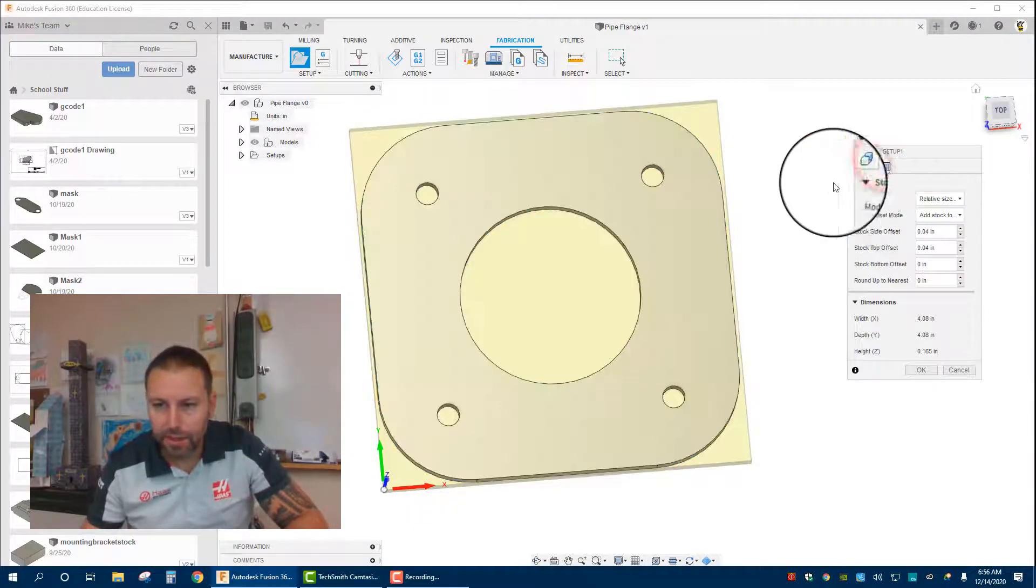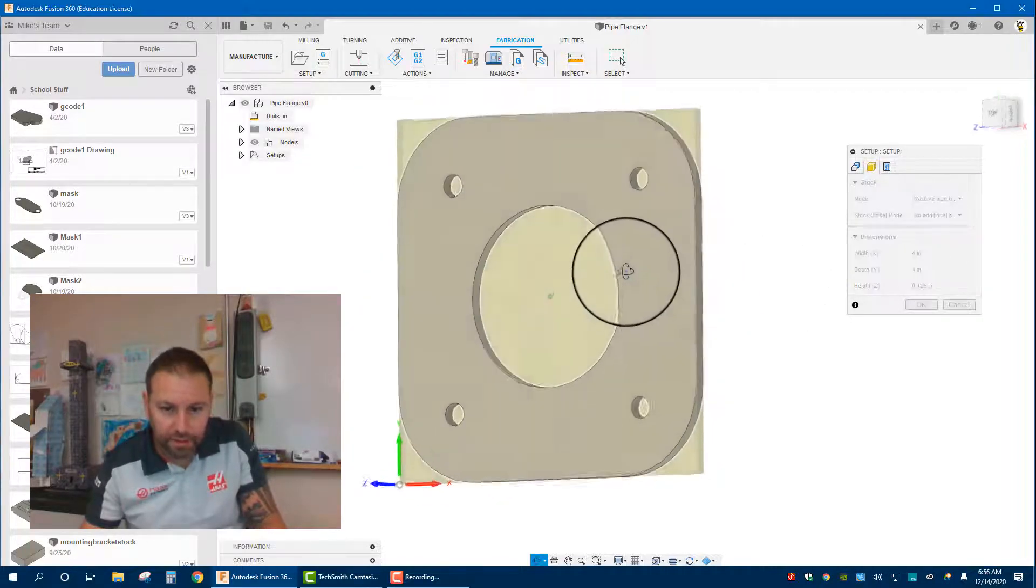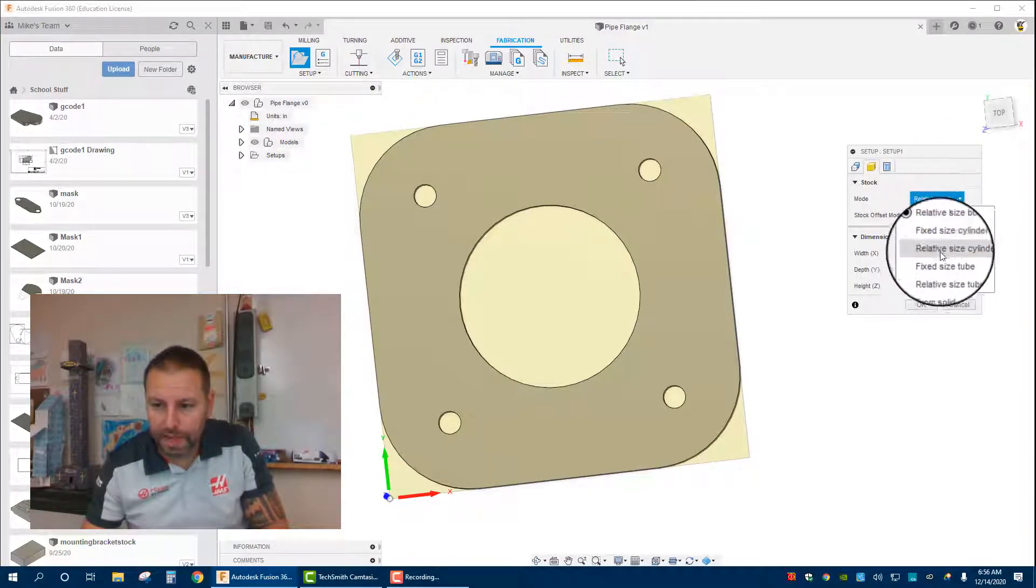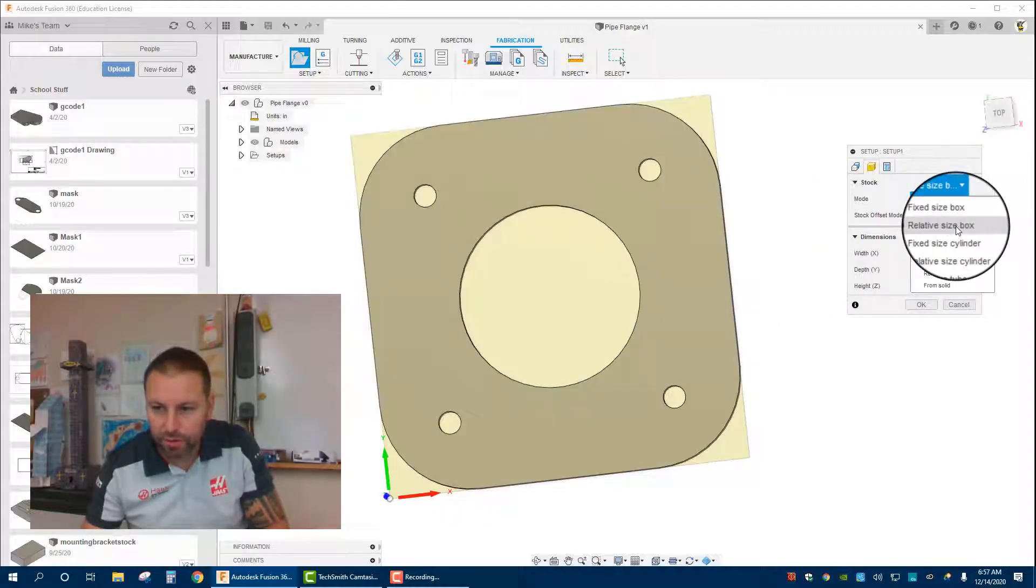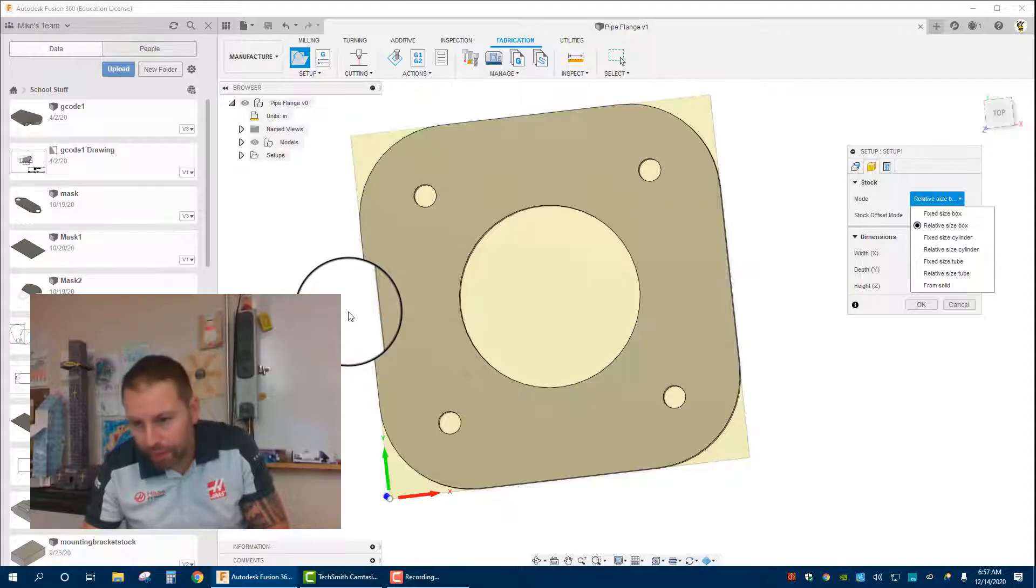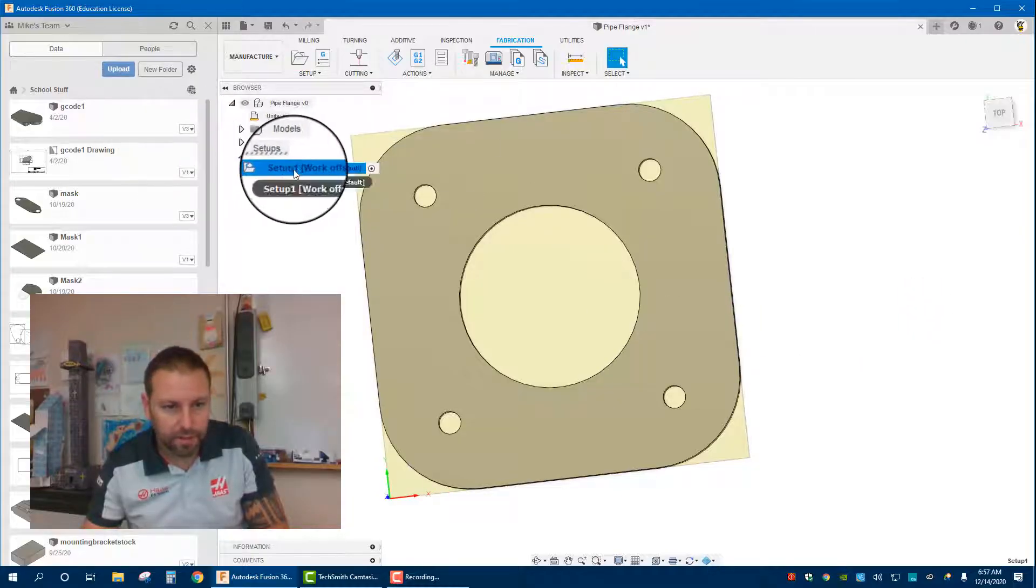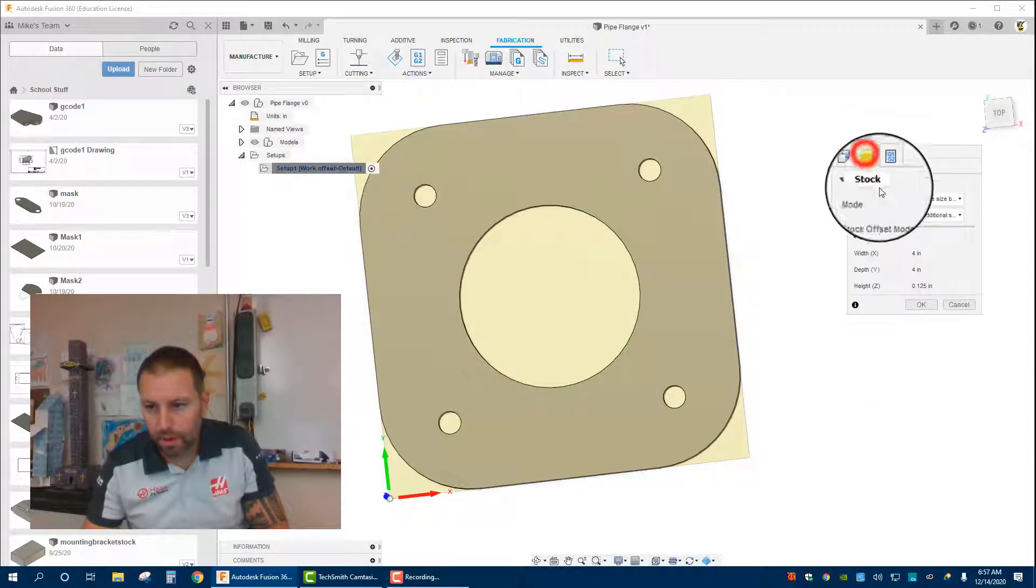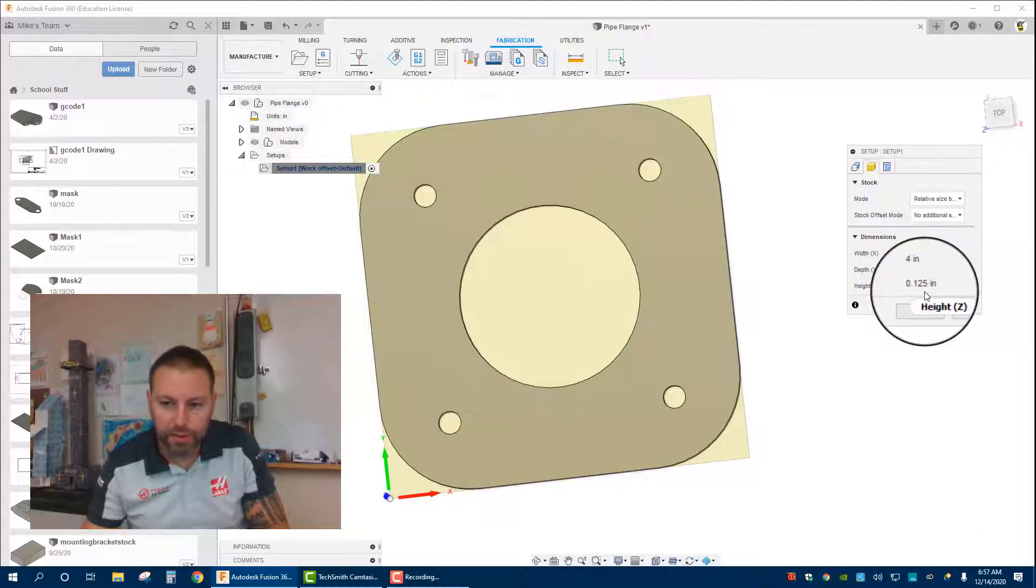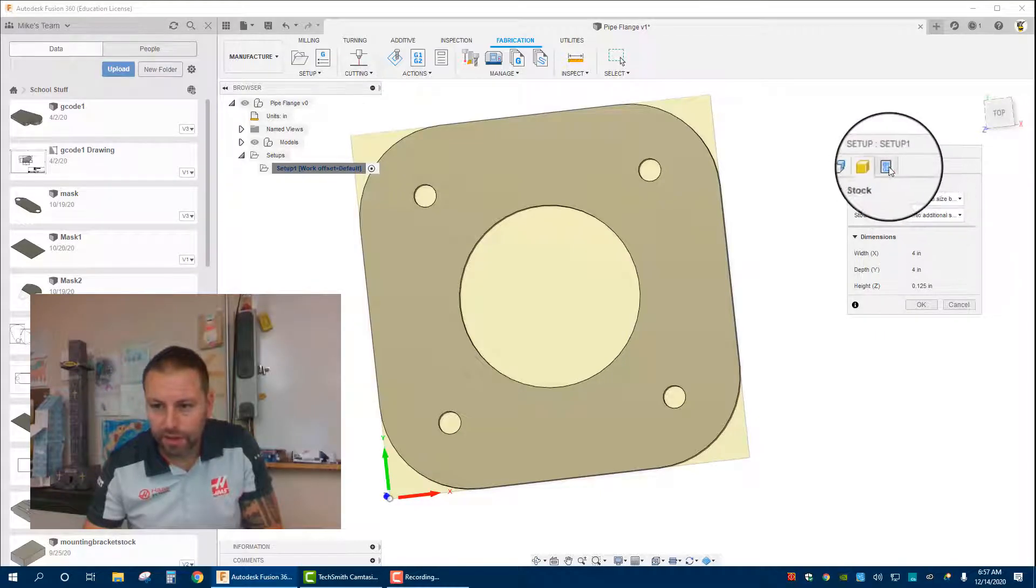Now the model I'm going to click and make sure that it's highlighted so that it selects just that model there. That is basically now your work coordinate system all set up. Now I'm going to come to stock. I want to make it so that there is no additional stock. We have different size box modes. We're going to do relative size box so it looks at what it is here. You can do fixed size box and say cut this out of a five by five inch piece of metal, but we're doing relative size.